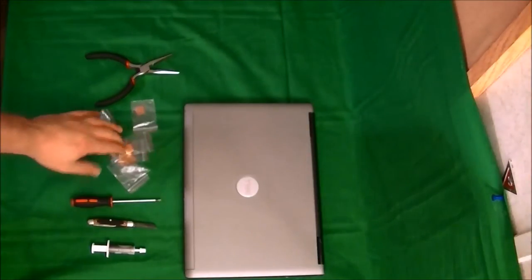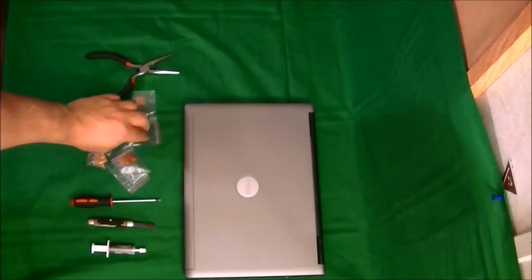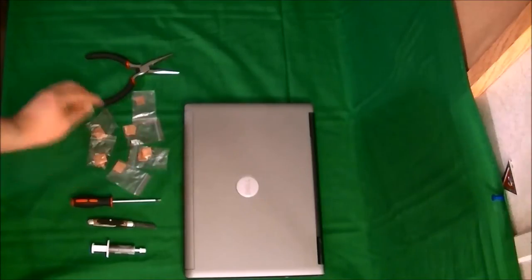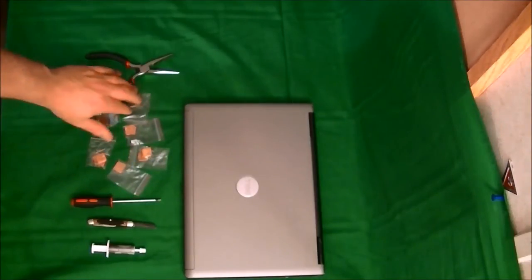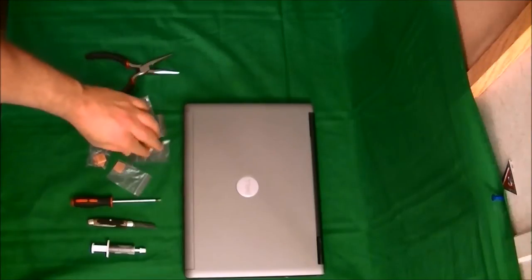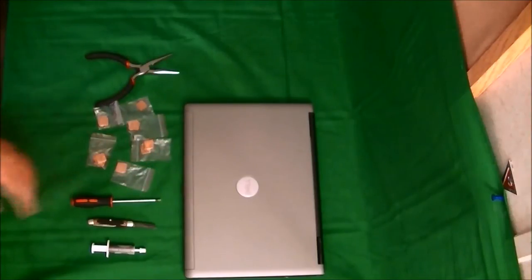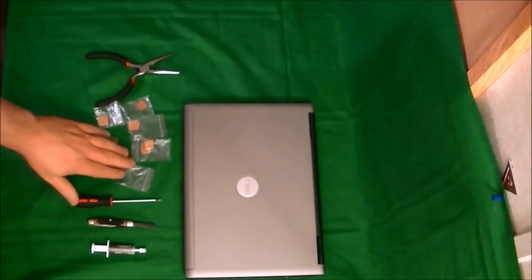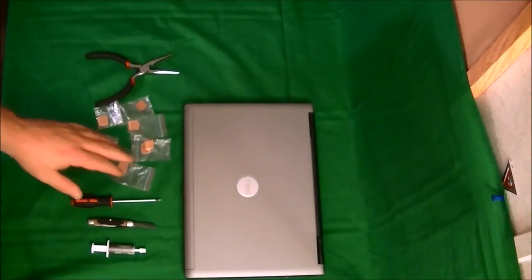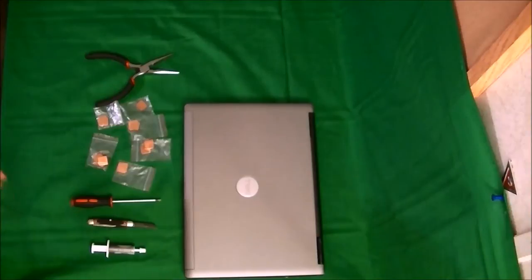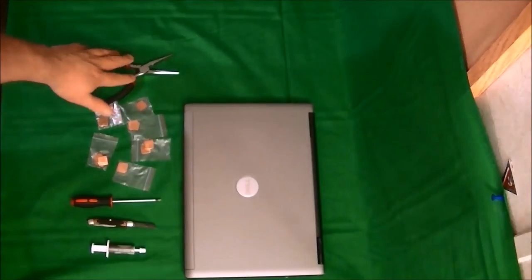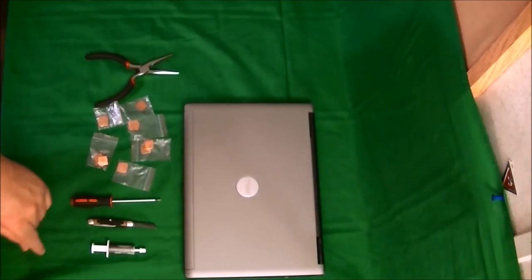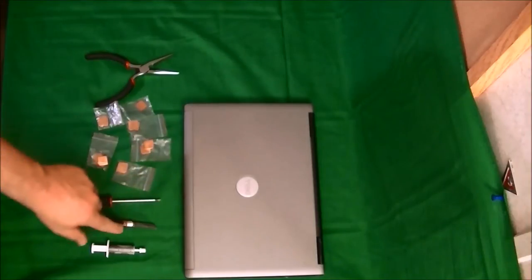I've got all different size copper shims here, different thicknesses, and we'll see what size fits best when we get in. You don't want to use - if you're going to do the GPU and the CPU, you want to make them equal the same size so you don't have a gap in between the bridges on it. Got a pair of needle nose pliers.